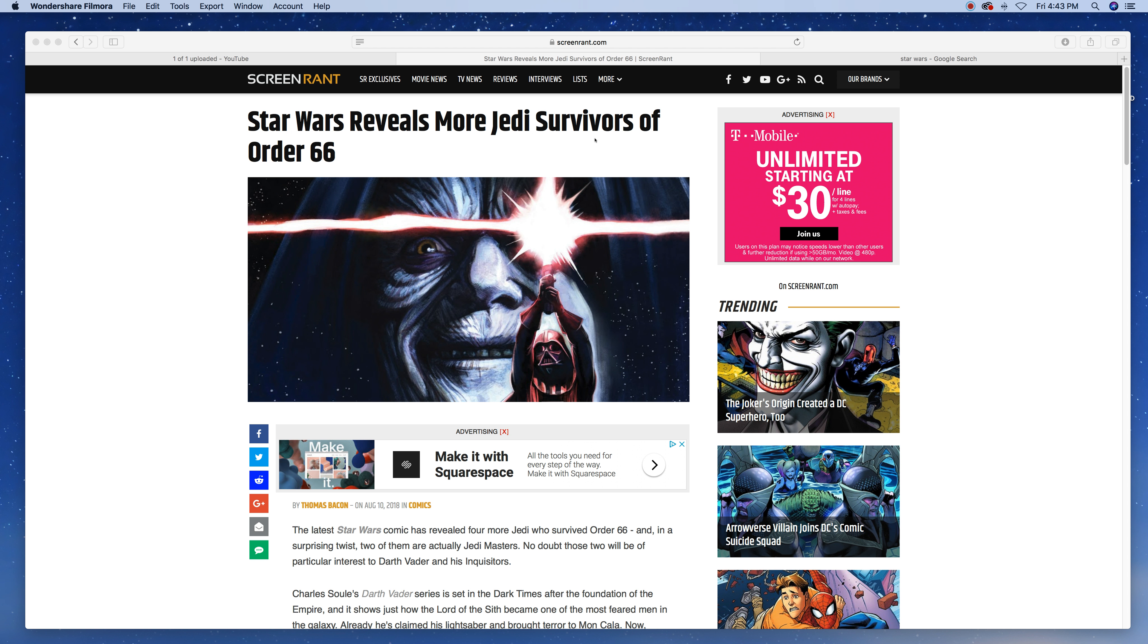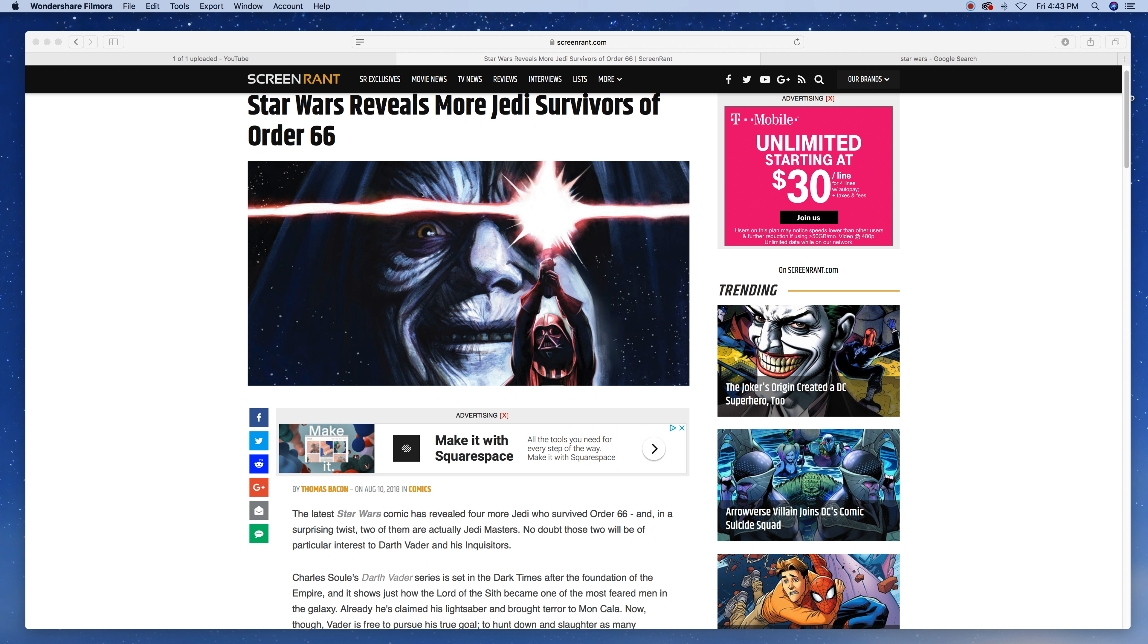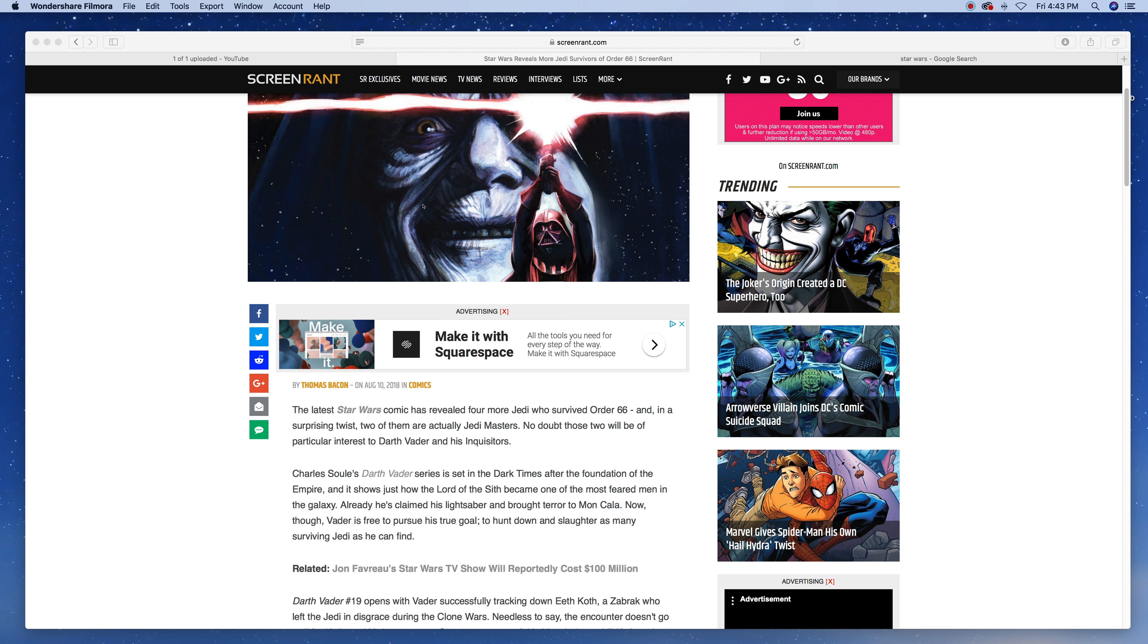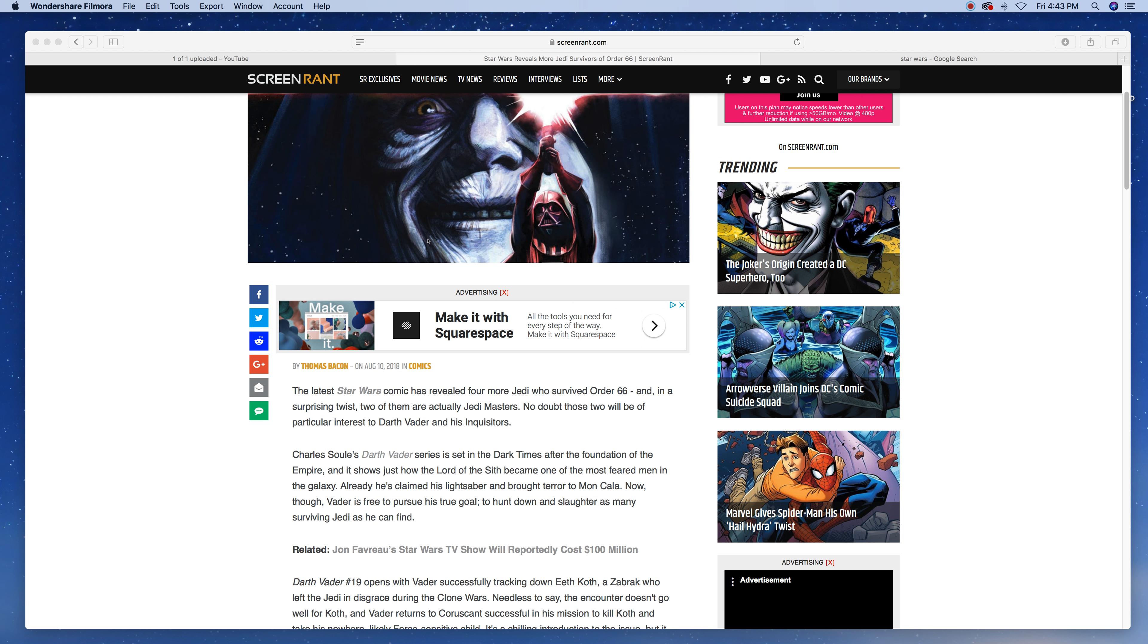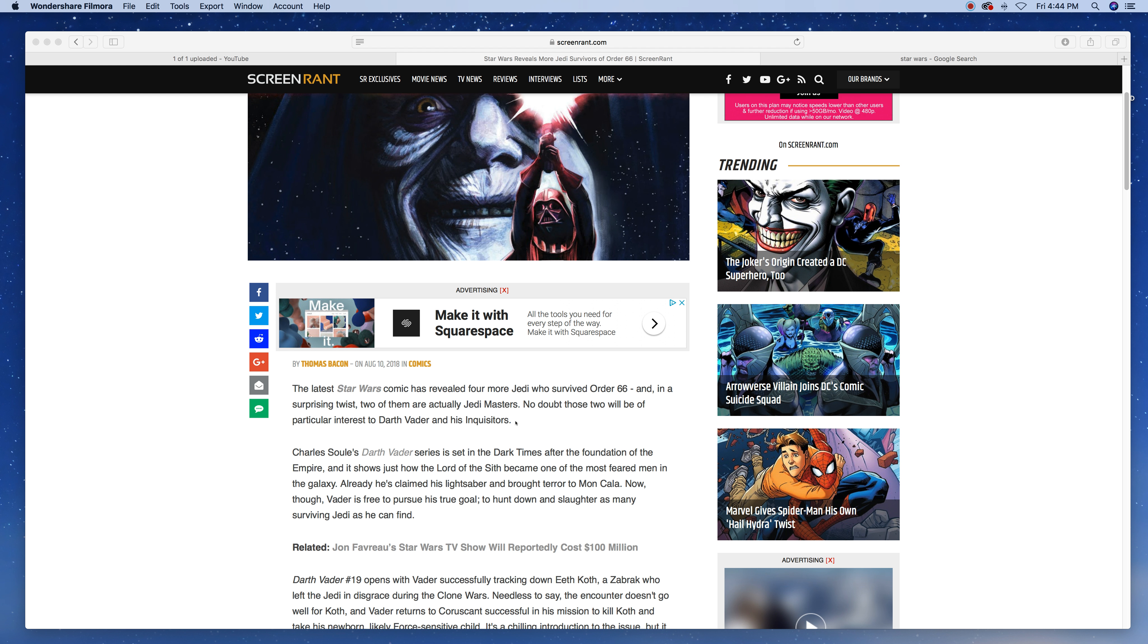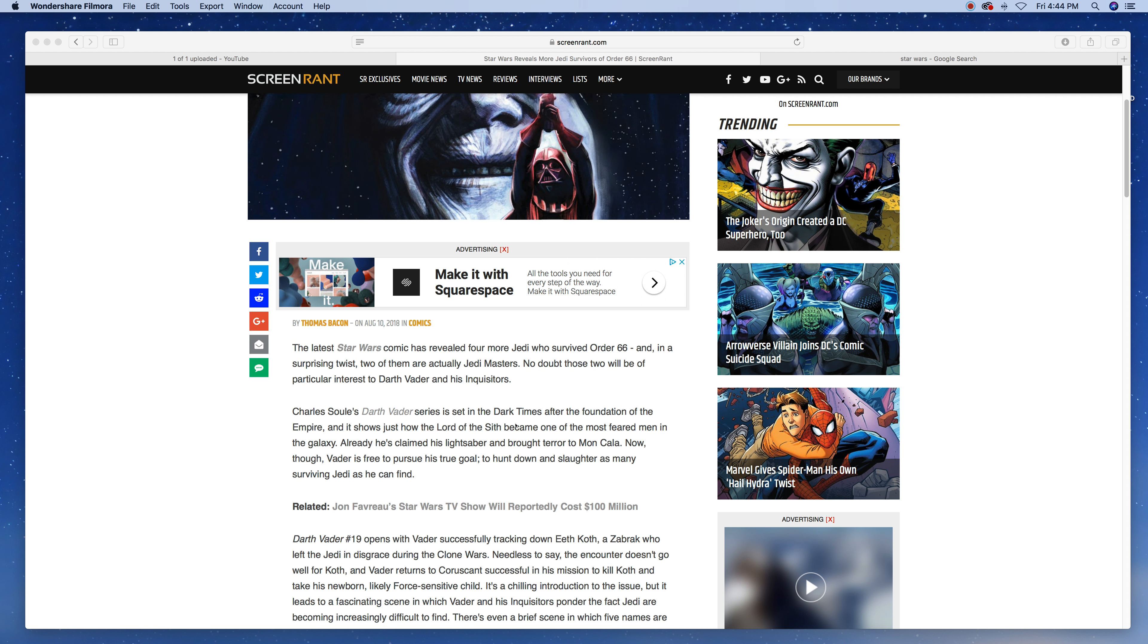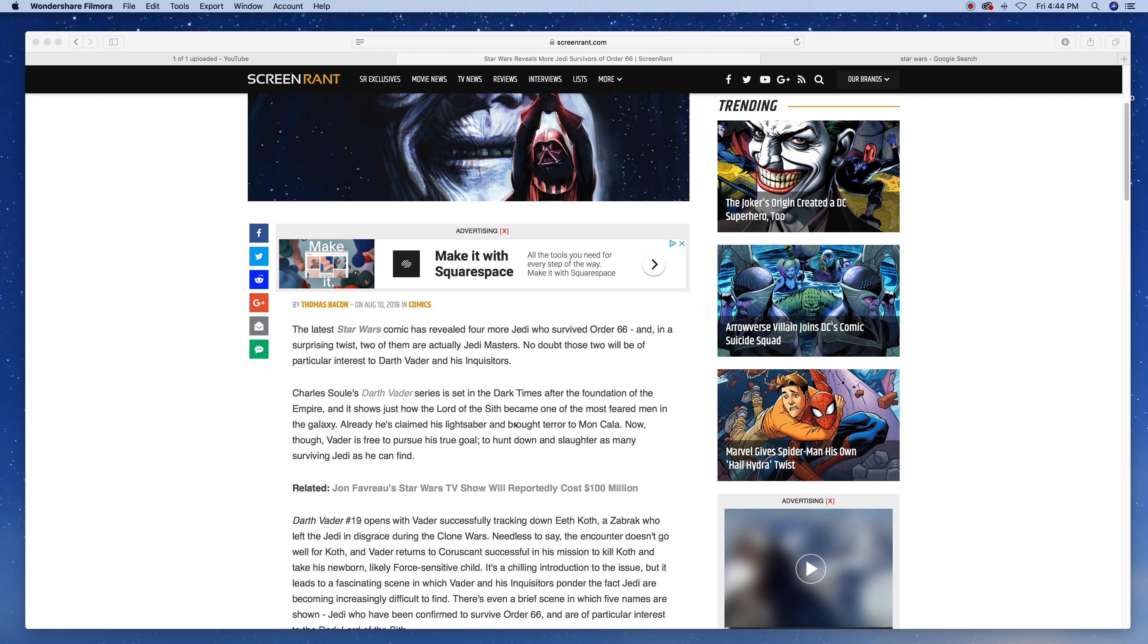Star Wars reveals more Jedi survivors of Order 66. The latest Star Wars comic was revealed four more Jedi who survived Order 66. And if you don't know what that is, that's the order the Emperor gave to kill all the Jedi. And in a surprising twist, two of them are actually Jedi Masters. No doubt, those two will be of particular interest to Darth Vader and his Inquisitors.